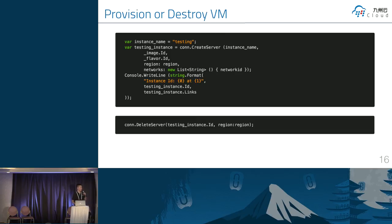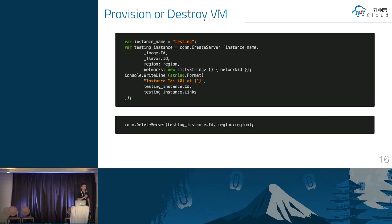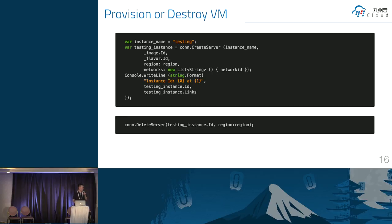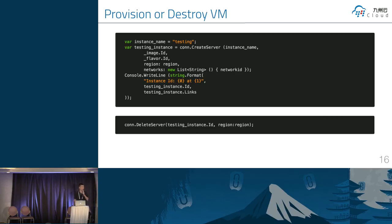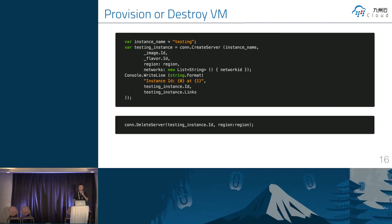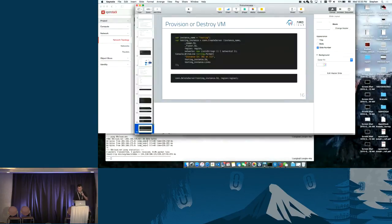Then we can use the create server function to create a real virtual machine on the OpenStack. This has some specific parameters. Like we can use what image, what flavor, and we need to specify the region information. Destroy is more easy than create. So we just delete server and give it instance ID parameter for this function. So I'm going to give you a demo to see how the C Sharp code.